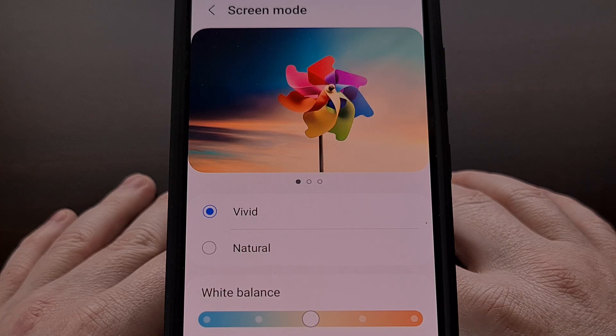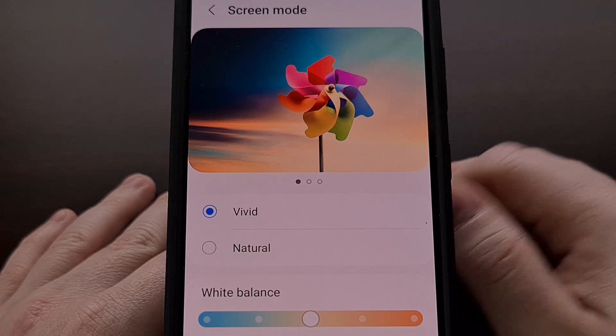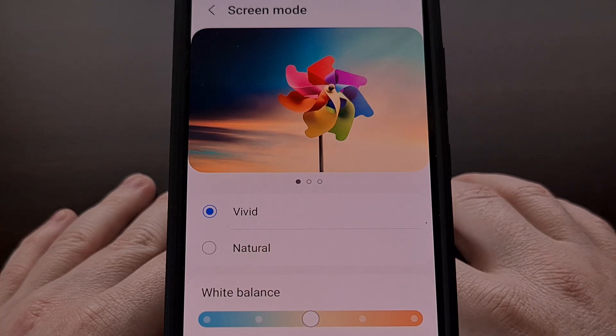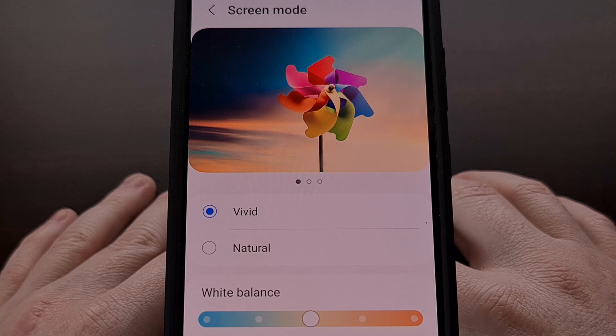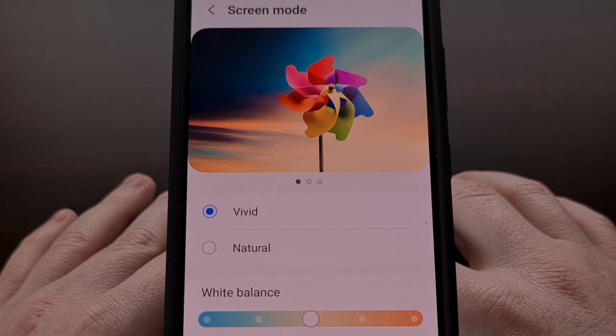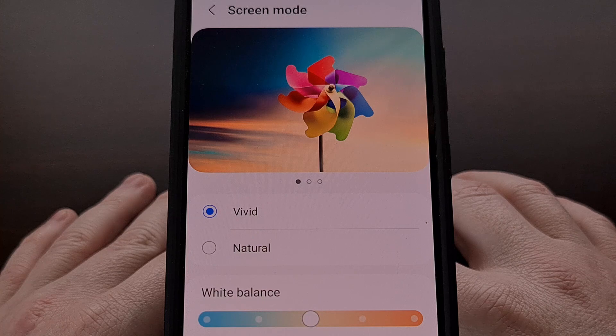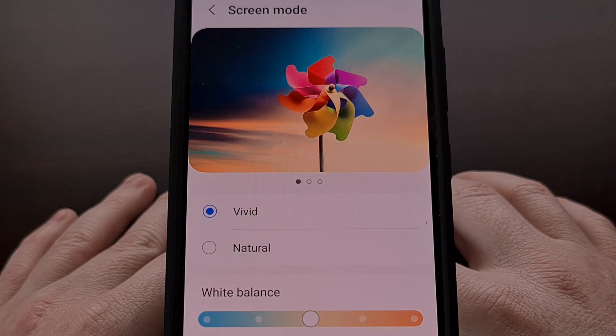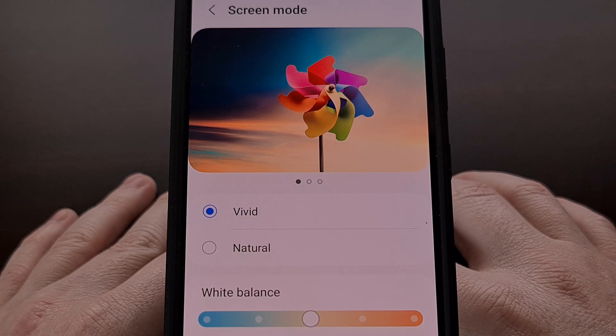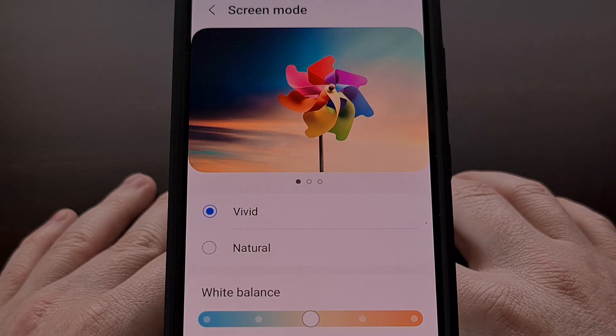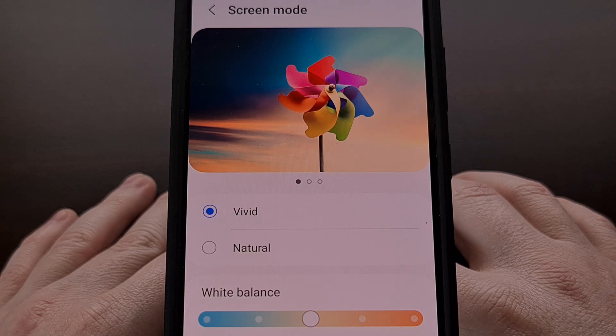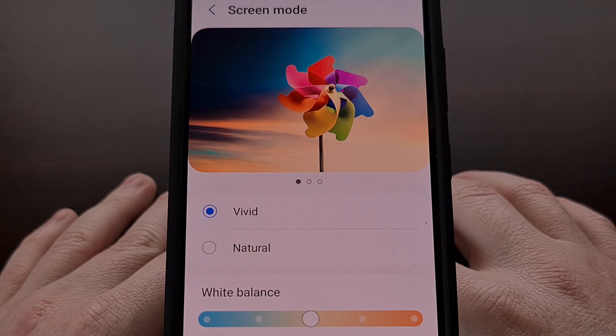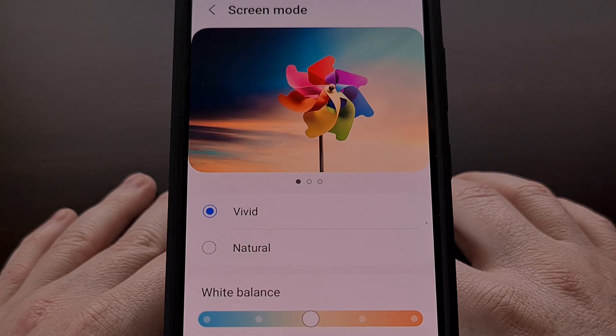But many Samsung Galaxy smartphones and tablets have hidden secret options that we can change the screen mode to. This includes AMOLED cinema (aka DCI p3), AMOLED photo (aka Adobe RGB), and basic (aka sRGB). But before we can set it to one of these other screen modes, we first need to install a free application from the Google Play Store.